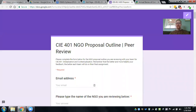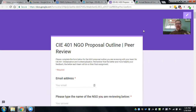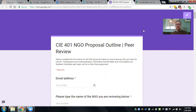Hey CIA 401, this is a video to talk about the peer review of the NGO proposal detailed outline that is due week 7. I'm going to go through the peer review form that I'm asking you to use when you come to class. You'll be peer reviewing the different proposal outlines that each of the proposal groups has brought to class on week 7.